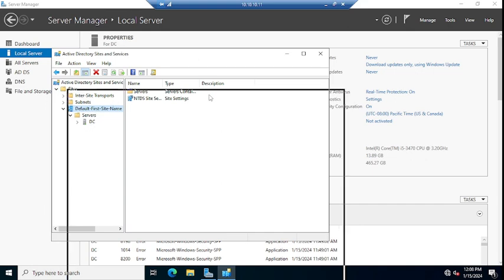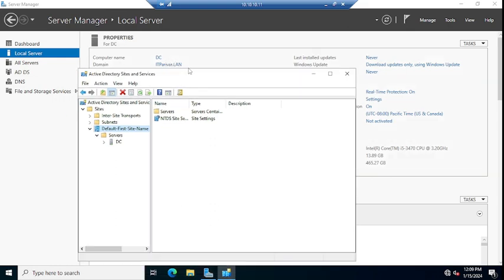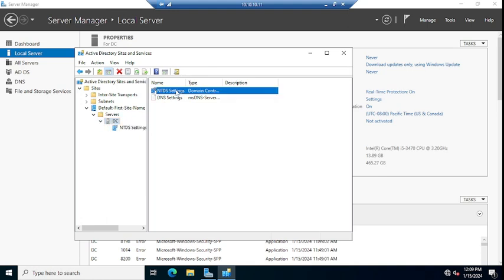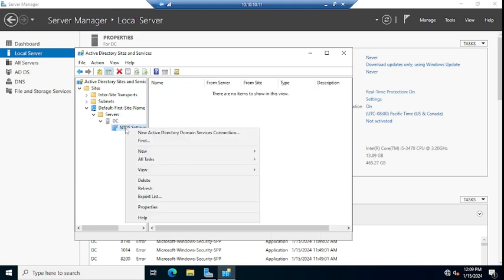You can see here computer name is DC and domain is itparivar.land. In my case, there is only one DC. So you have to click here, you can expand this or you can go here and select this one, or you can expand and click here on NTDS Settings.